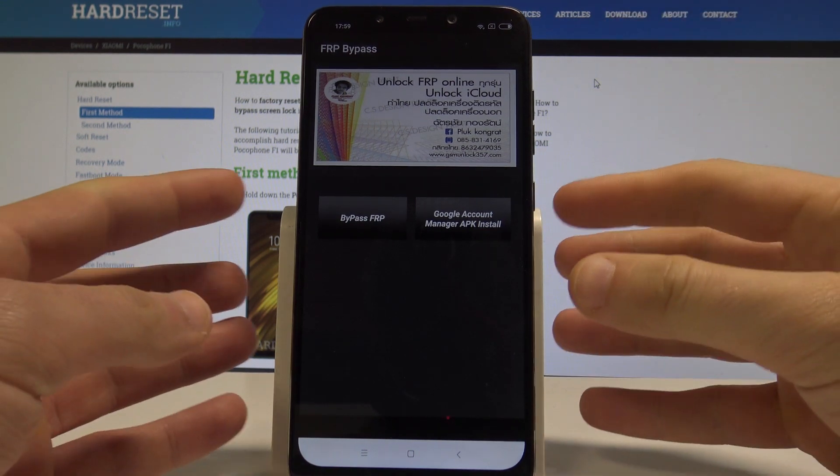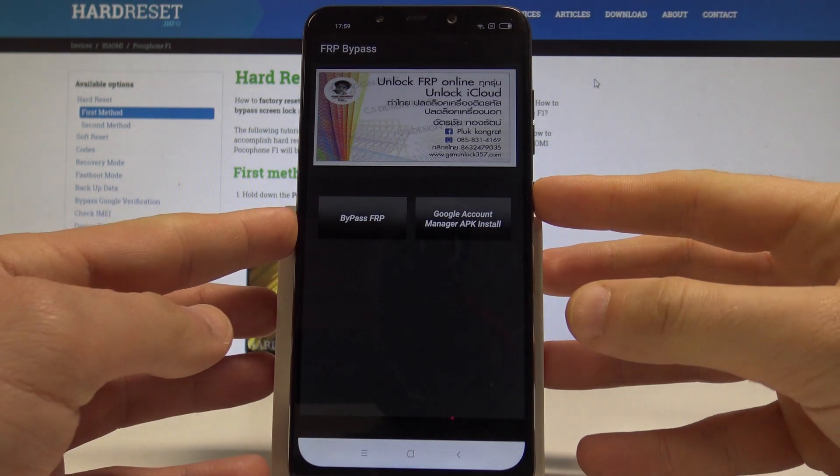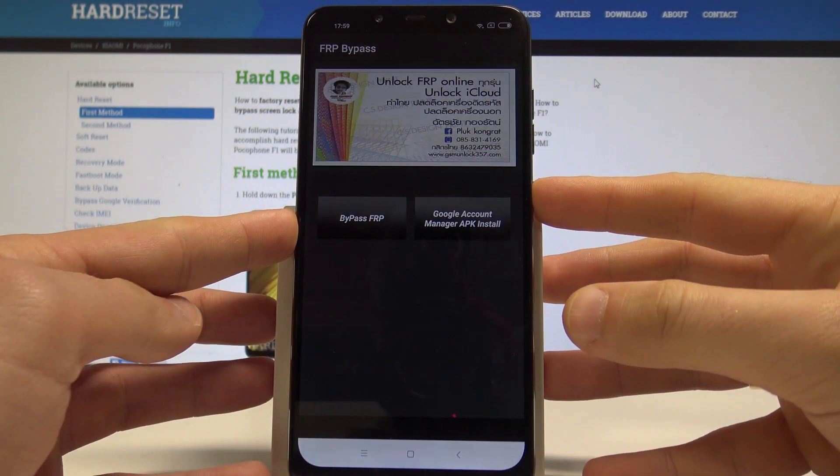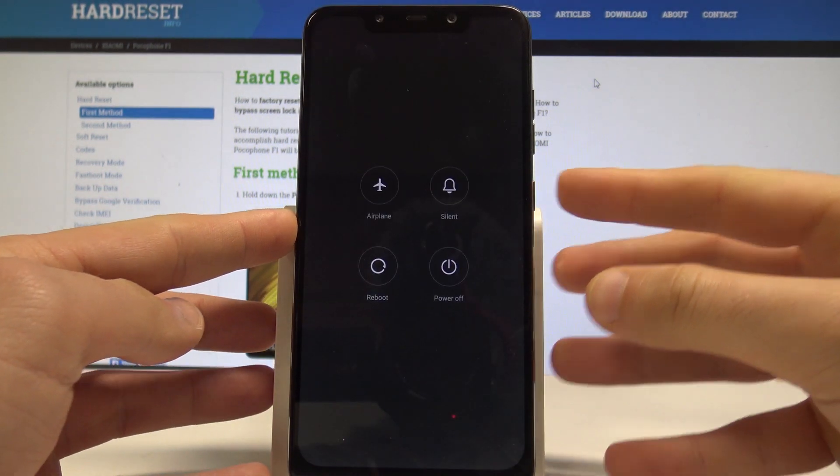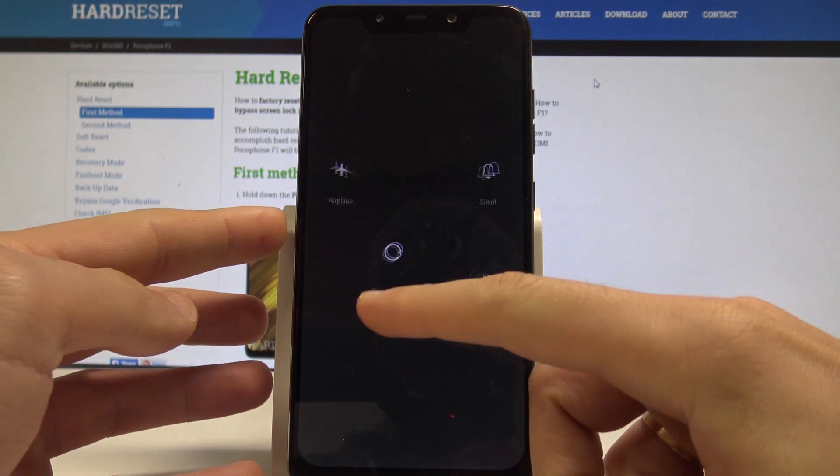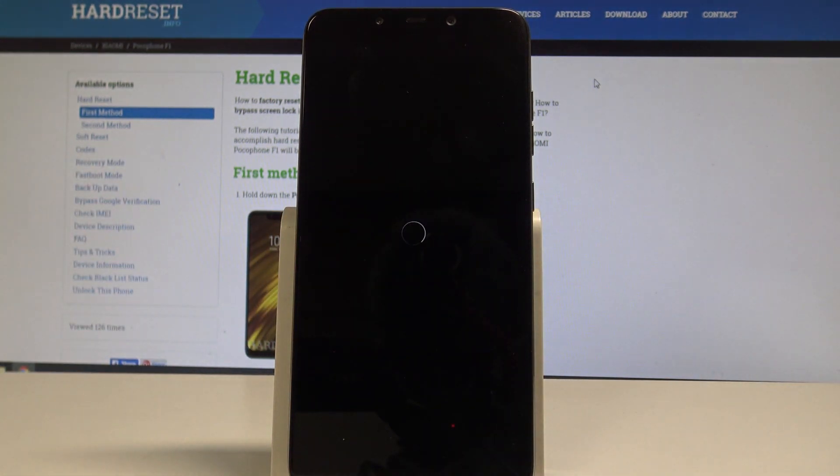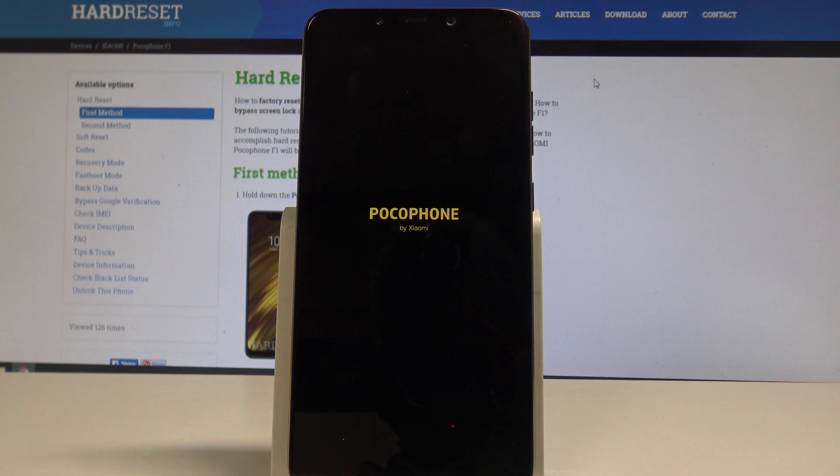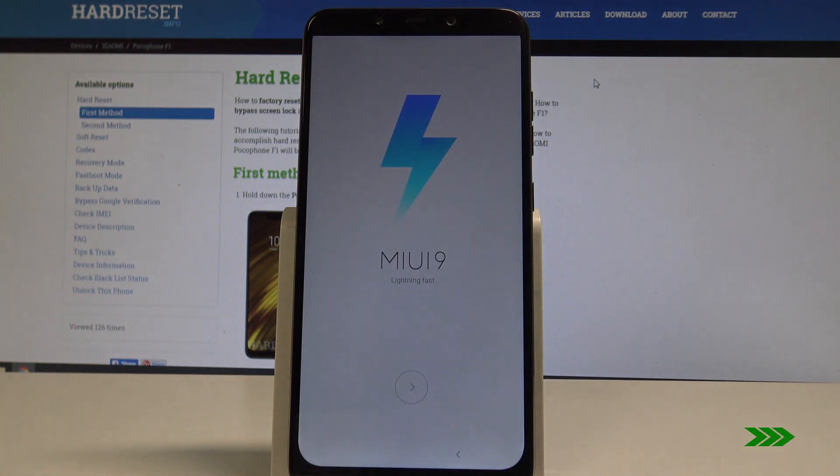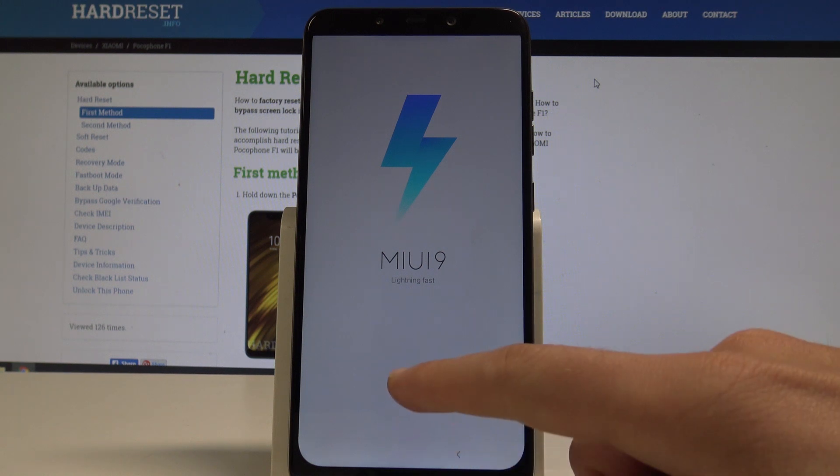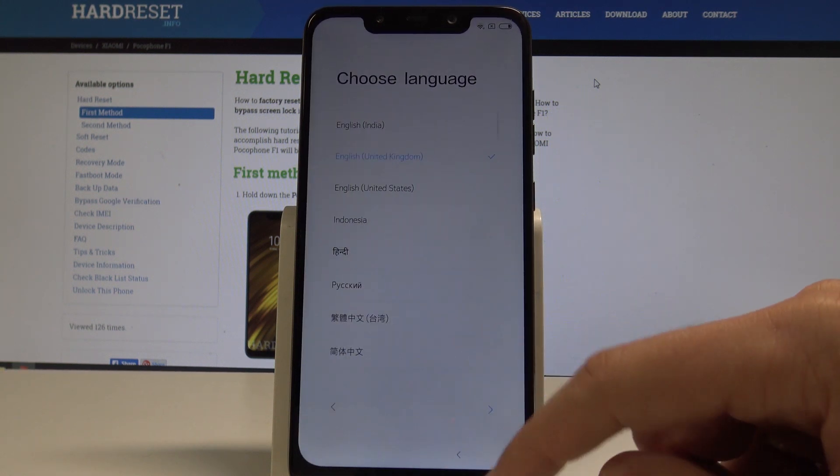Now the FRP bypass pops up. Let's use power key. Choose here reboot. And tap reboot one more time. Alright. Let's go next.